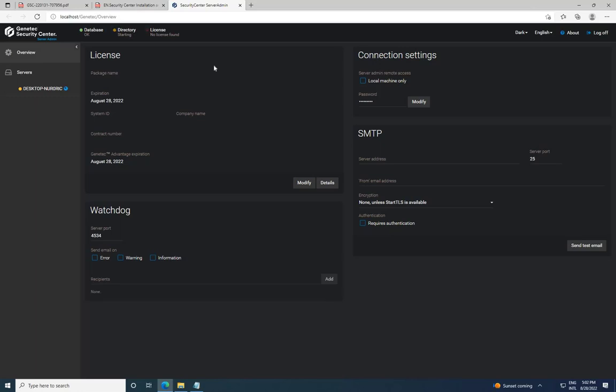In our next video, we will delve into the remaining steps to start the directory and license services, addressing any challenges that may arise along the way. Don't forget to like this video and subscribe to our channel for more informative content on Gentech Security Center and other related topics. If you have any questions or suggestions, please leave them in the comments below. Thank you once again, and we'll see you in the next video.